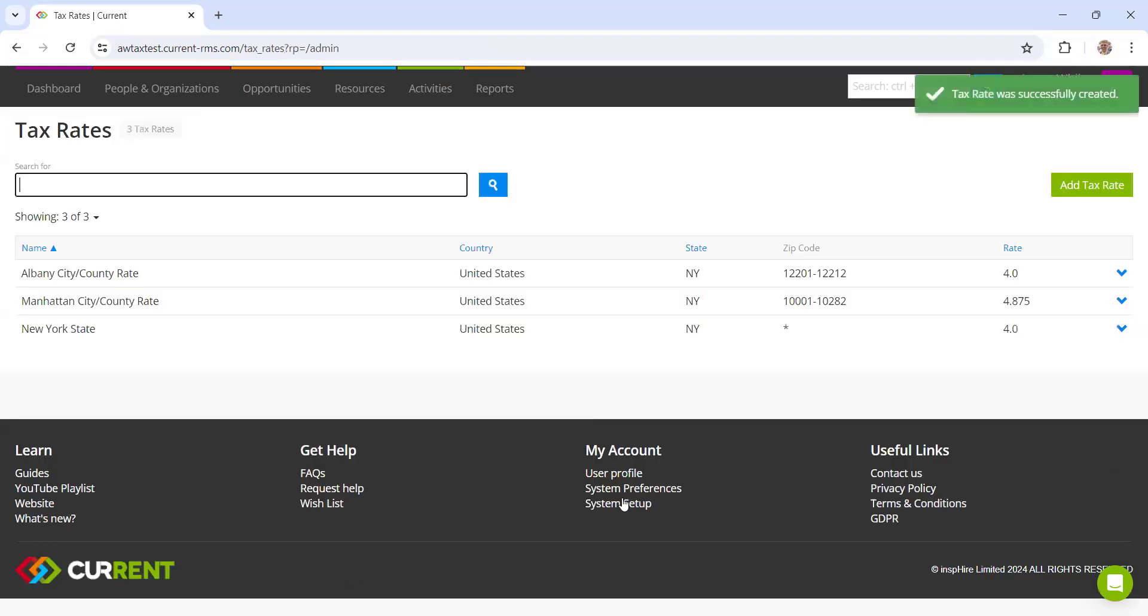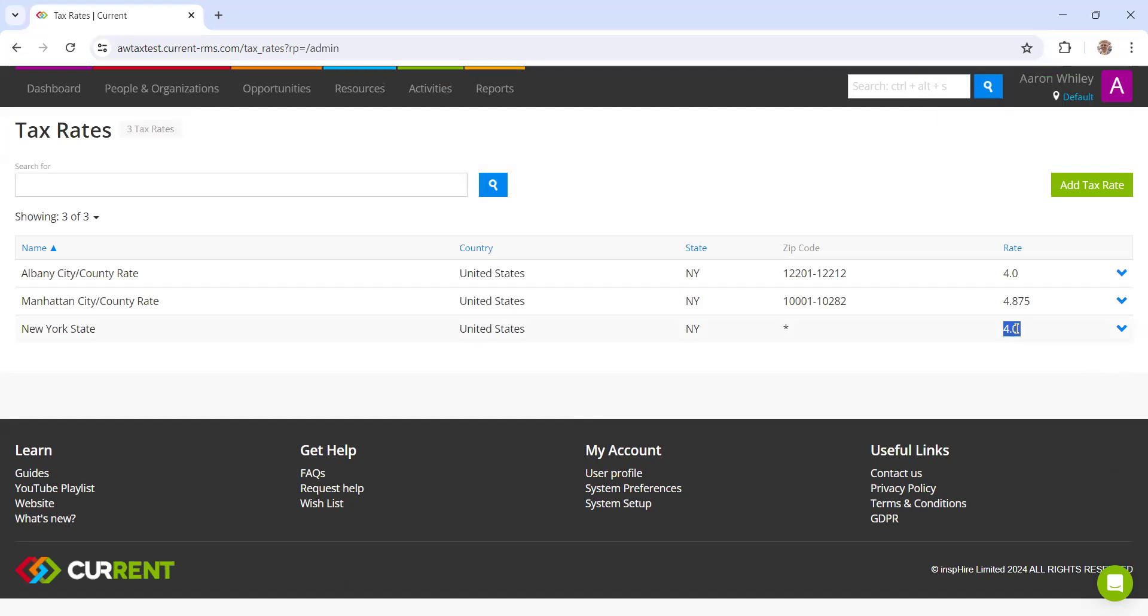So what this is eventually going to do is it's going to charge 4% to the whole of New York, plus an additional 4.875% for those customers in Manhattan, and an extra 4% for those that are in Albany.